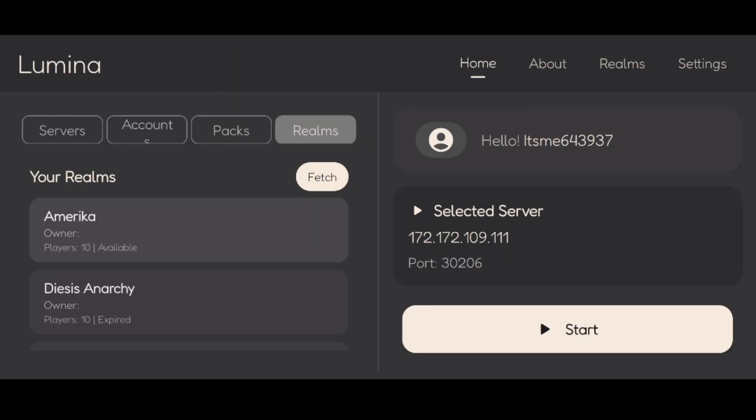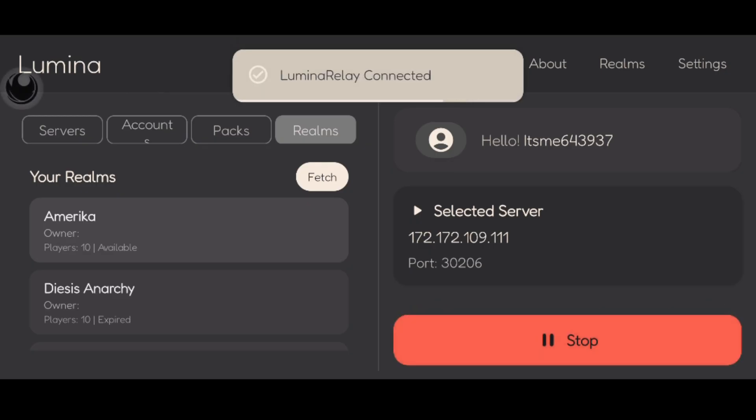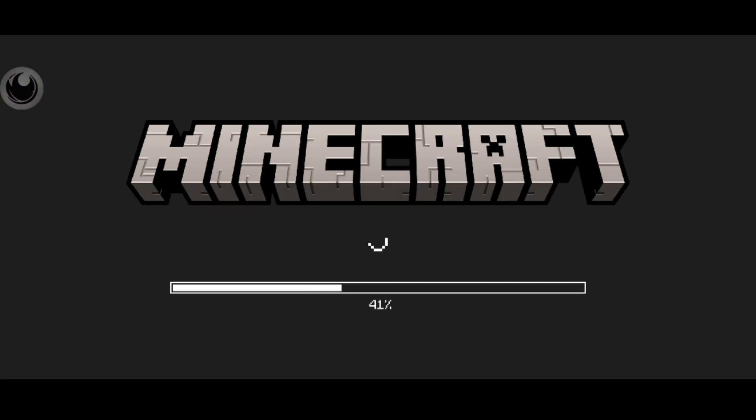Once you're also in this situation with everything nice and, well, not red, I guess, we can click on start over here and the Lumina Relay will connect. That's also actually going to automatically open up Minecraft for you, which is very convenient.